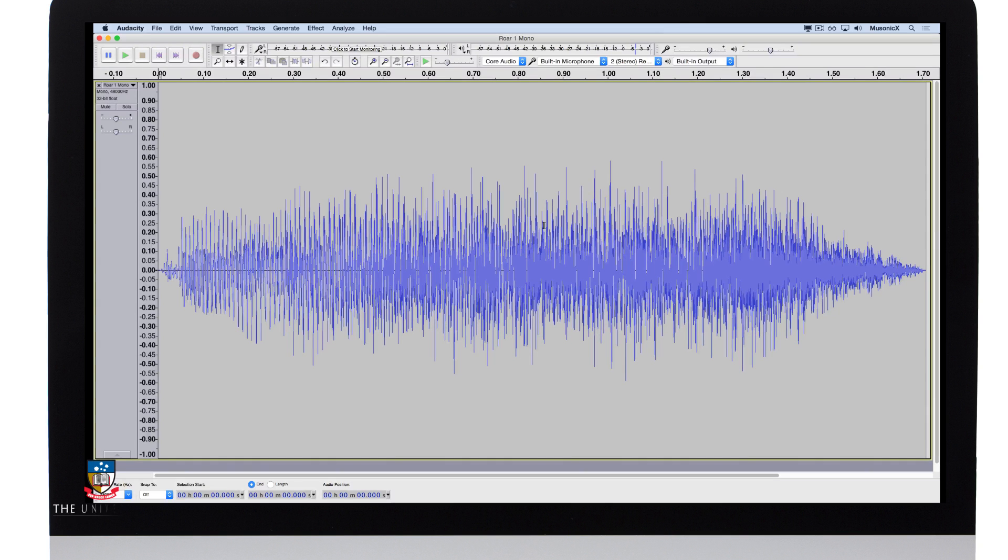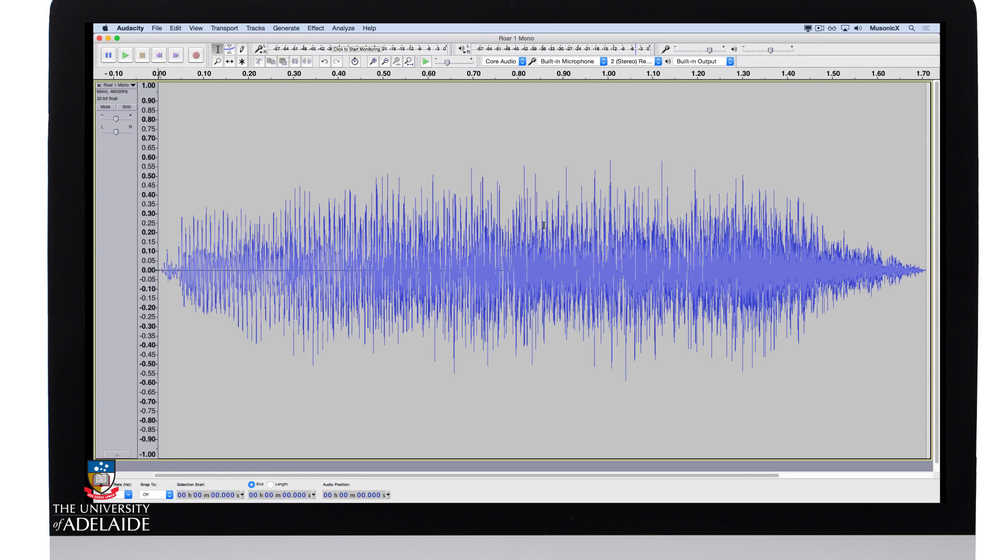The next effect I'm going to demonstrate is a reverse effect. This can be done a number of ways. The important thing with a reverse effect to make it effective is that you need to have some kind of change in the overall duration of the sound.